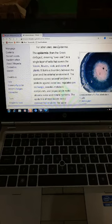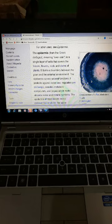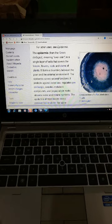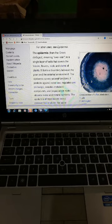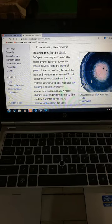Another type of plant tissue is permanent tissues. Permanent tissues lack the ability to divide. They originate from the primary meristem. Permanent tissues consist of epidermal, ground, and supporting tissues.